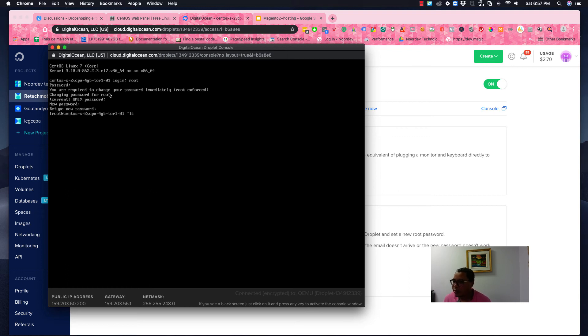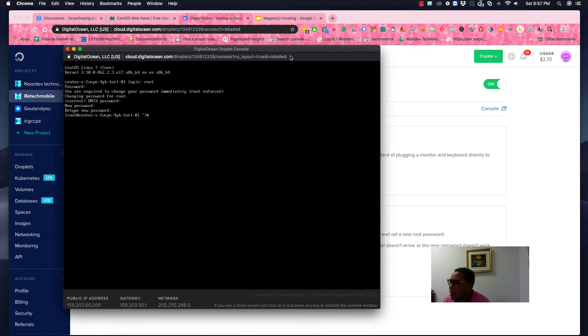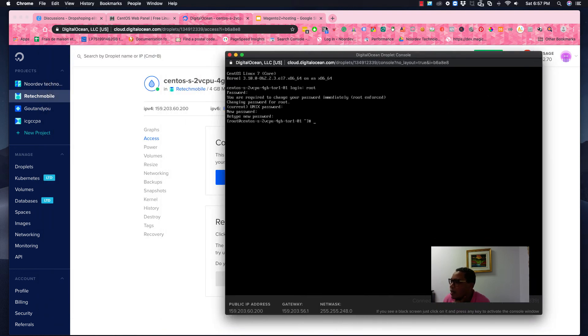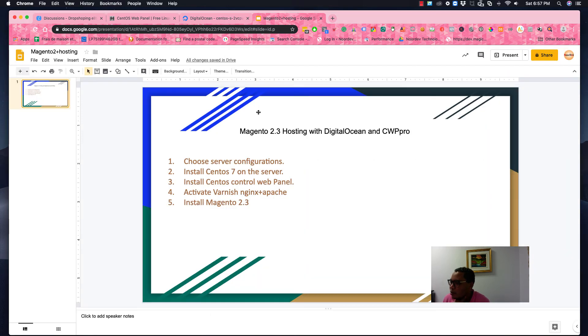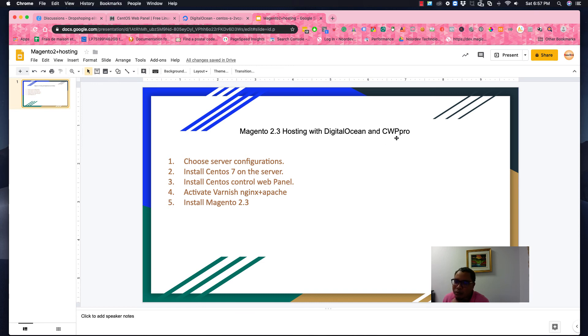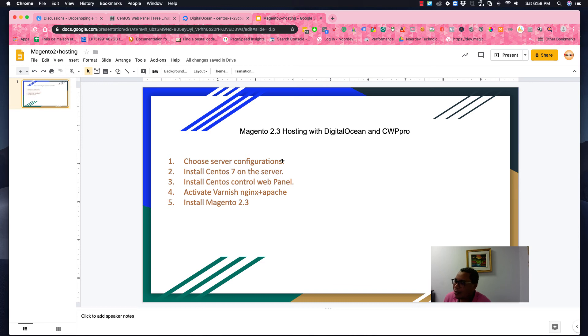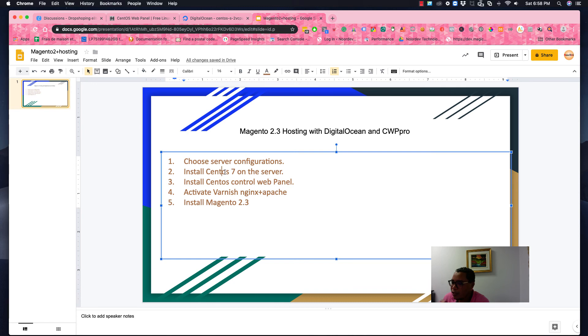Okay, that is for the password. We have changed the password and now we will start installing the server. As I said from the beginning, this is how it's going to be. So we have Magento 2 hosting with Digital Ocean and CWP Pro Panel. So we choose the server configurations and now we're going to install the CentOS 7. We did install CentOS server on the server, so next tip number three is install the CentOS control panel on the server.